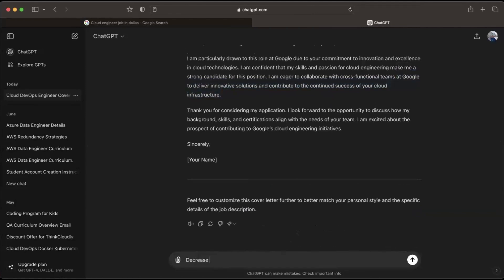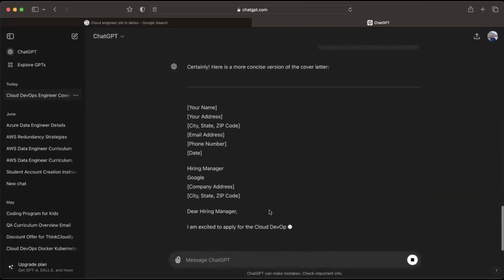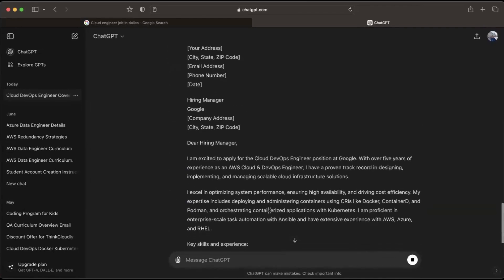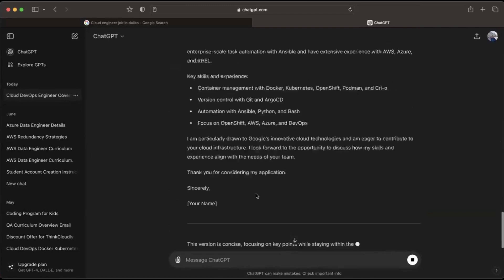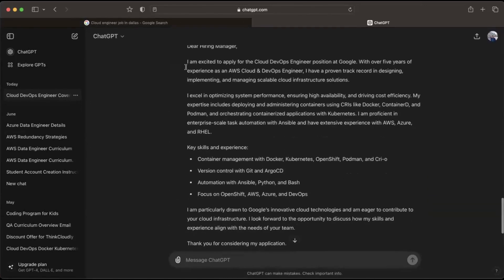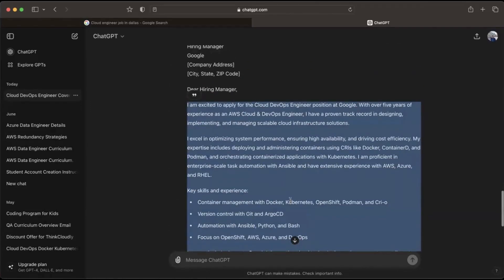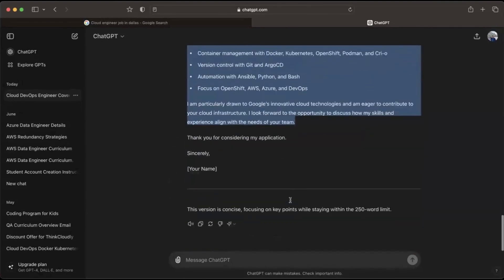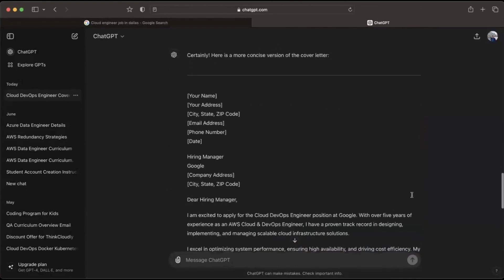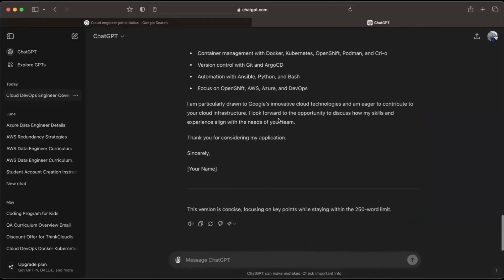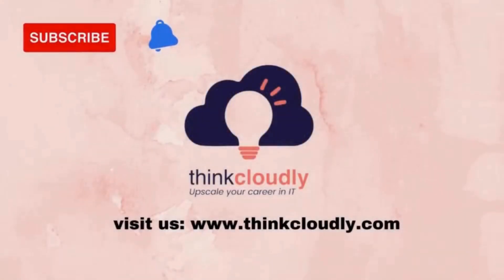Let's say I want to decrease the word count to around 250 words — just tell ChatGPT to decrease it and it will produce a shorter version. See, this time it's a smaller cover letter. It totally depends on whether you want a detailed one or a shorter one — just tell ChatGPT. You can use the same resume for multiple jobs, but you cannot use the same cover letter for multiple jobs. I hope you've learned something helpful — thank you for watching, switch from non-IT to IT today!